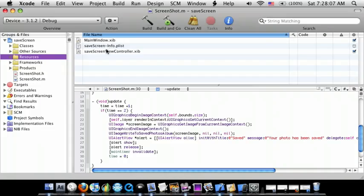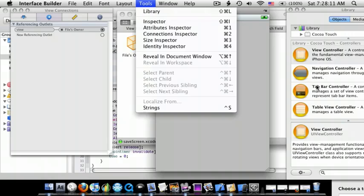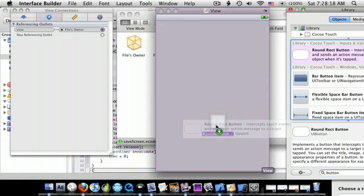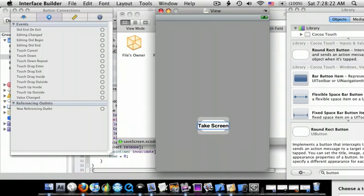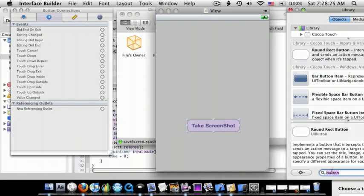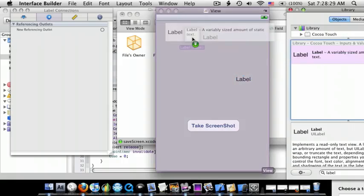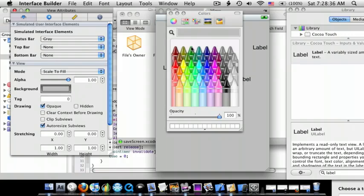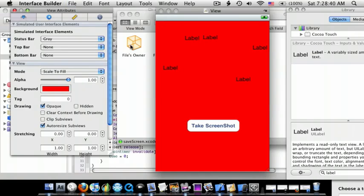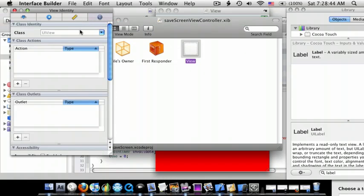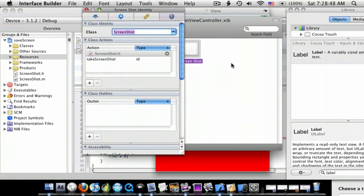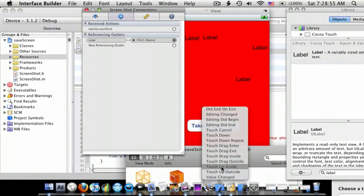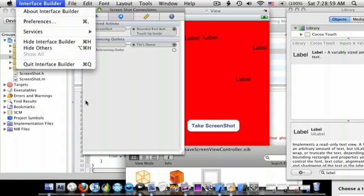Now we're going to go to our resources, go to the viewcontroller.nib file, go to the library, and search for a button. I'm going to put it in here and just call it Take Screenshot. Then we're going to add a label and drag them around — it doesn't matter, I'm just making it so you guys can see that it actually saves. Put the background to red. Now go to the view, go to the fourth tab, and for UIView it's going to be called Screenshot. Now go to the second tab, connect takeScreenshot to the button with Touch Up Inside, and save.